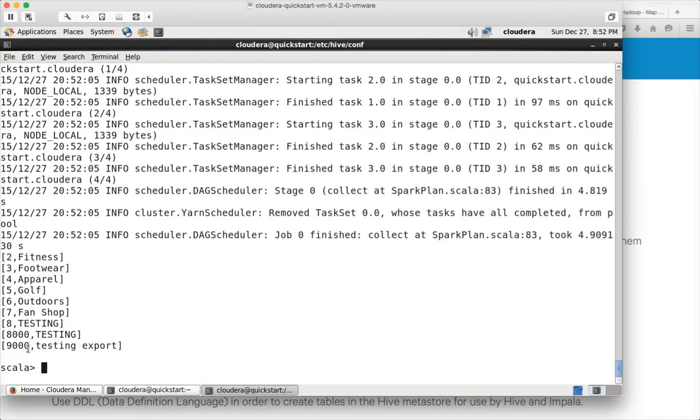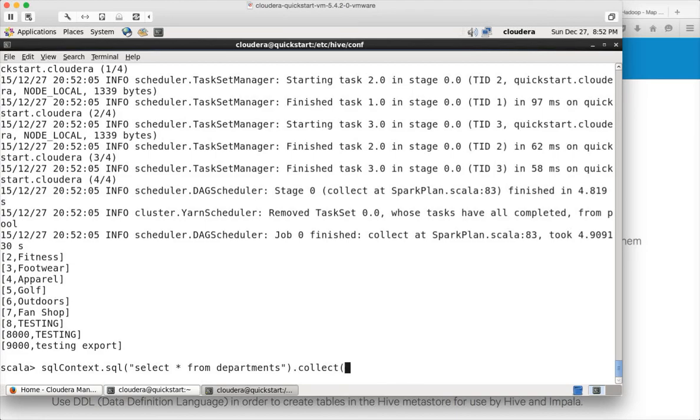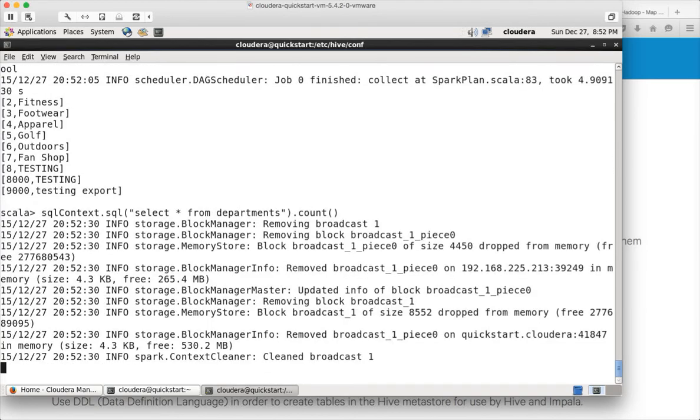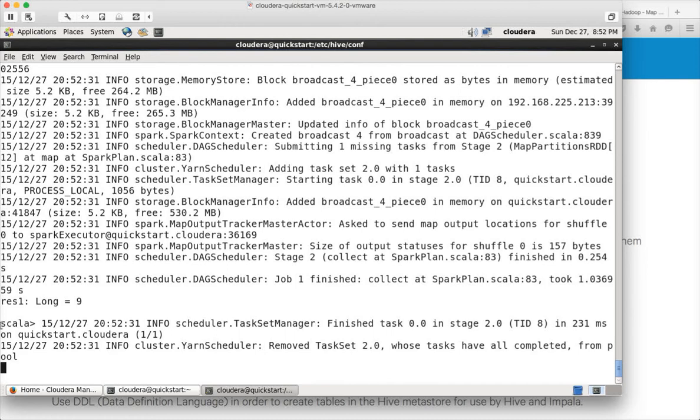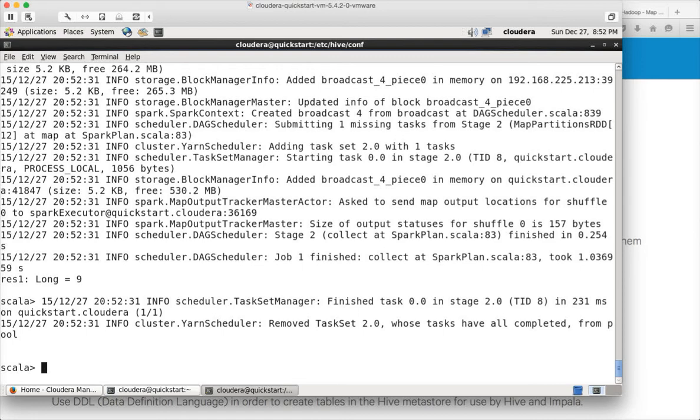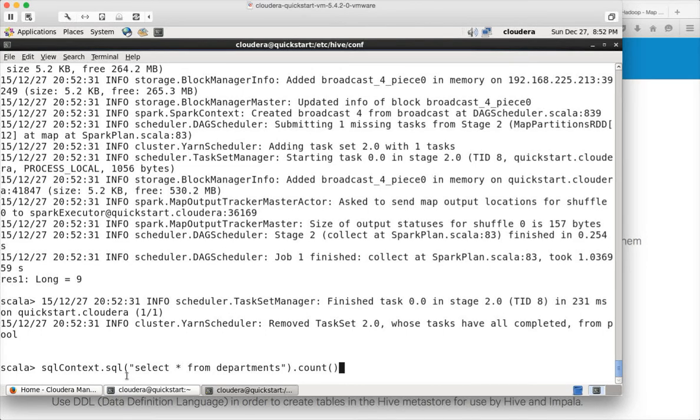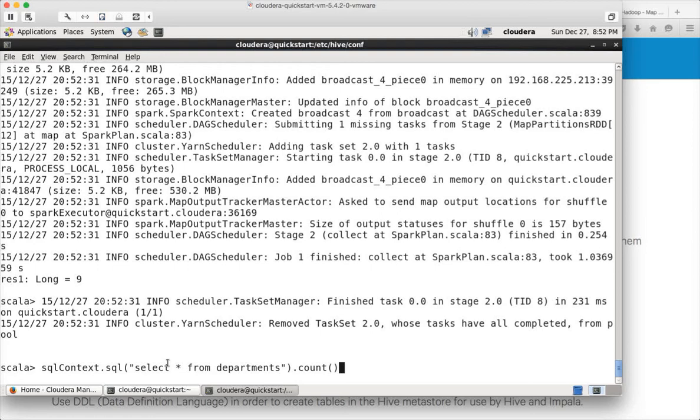Similarly if you want to do count you can just say count and it will give the count of that dataset which is 9 in this case. Using the command like this, sqlContext.sql, as long as your hive-site.xml is accessible in the Spark configuration location, you will be able to run queries like this directly against Hive tables.